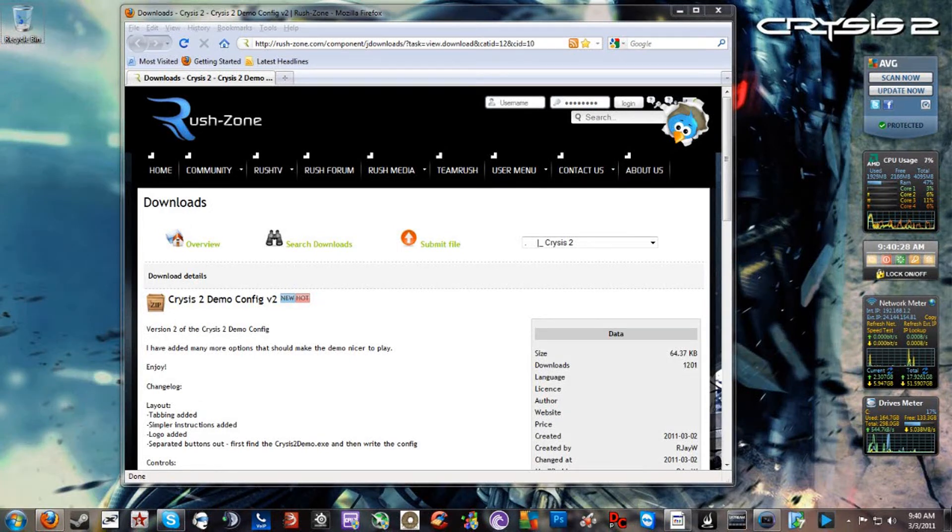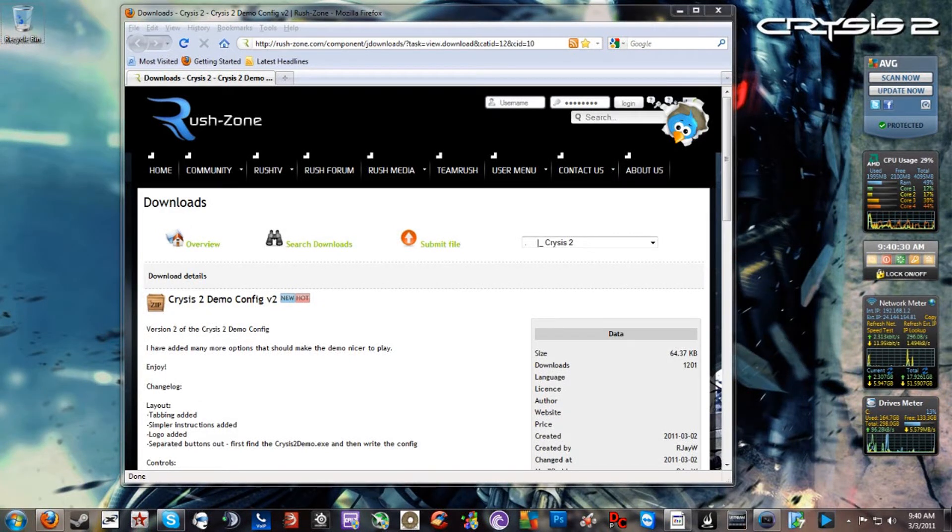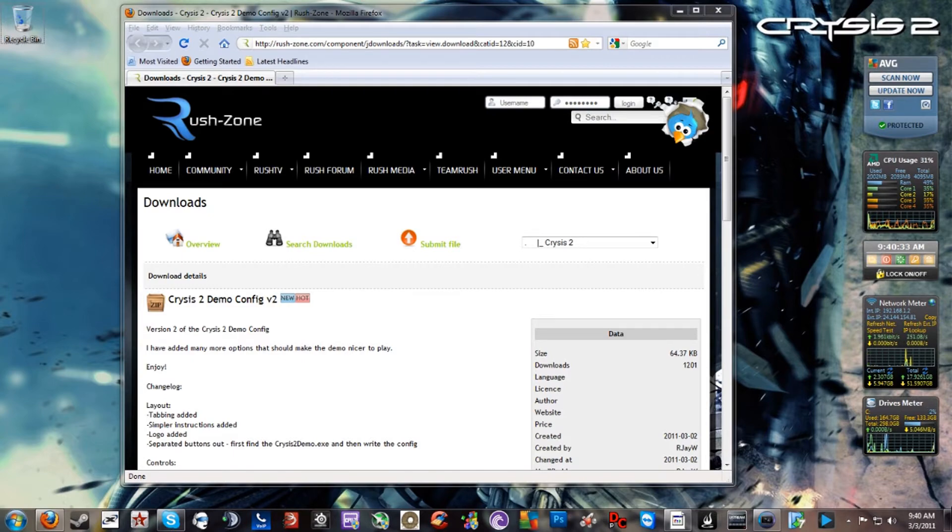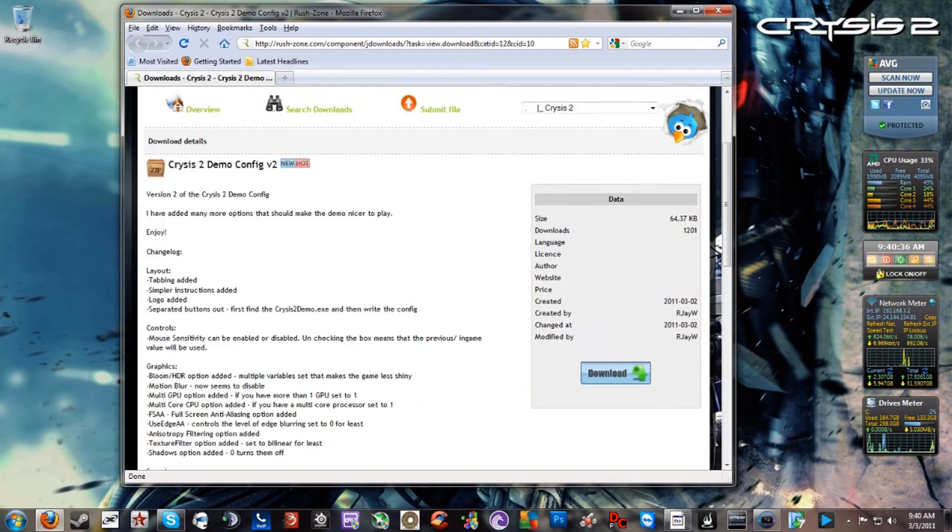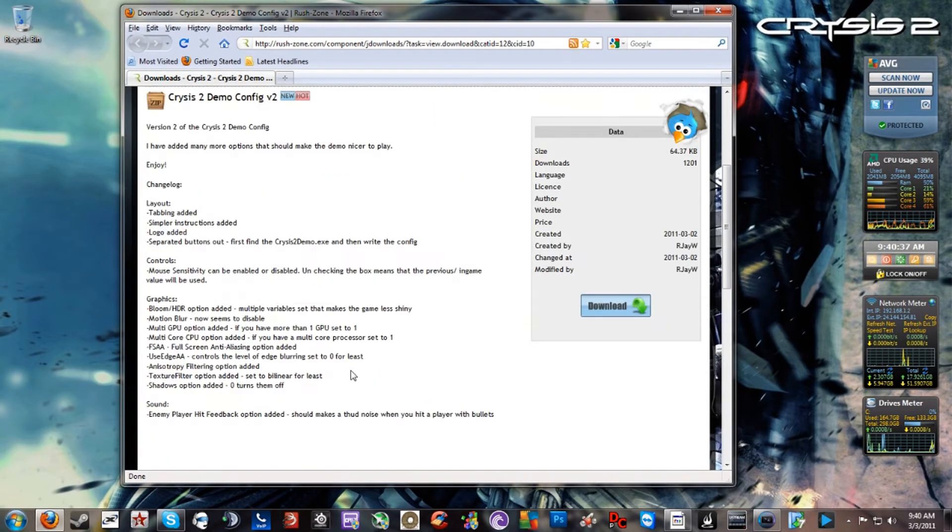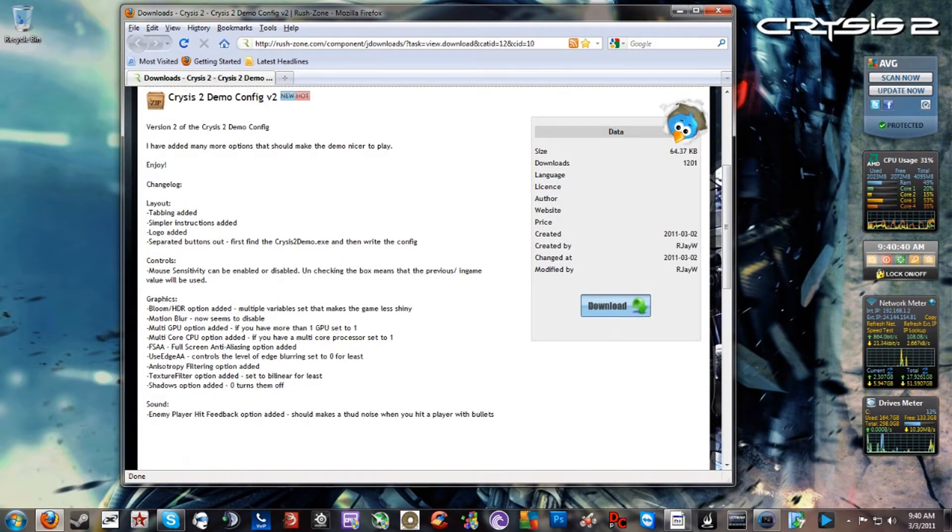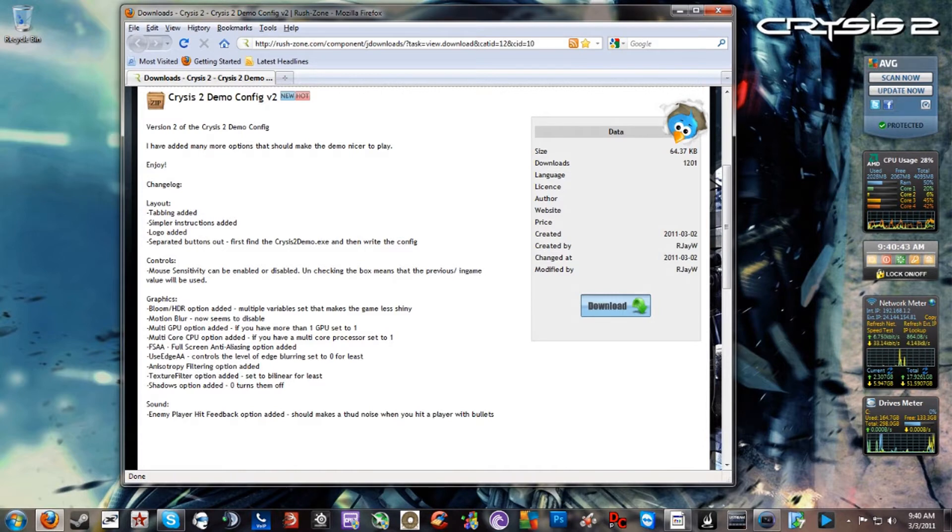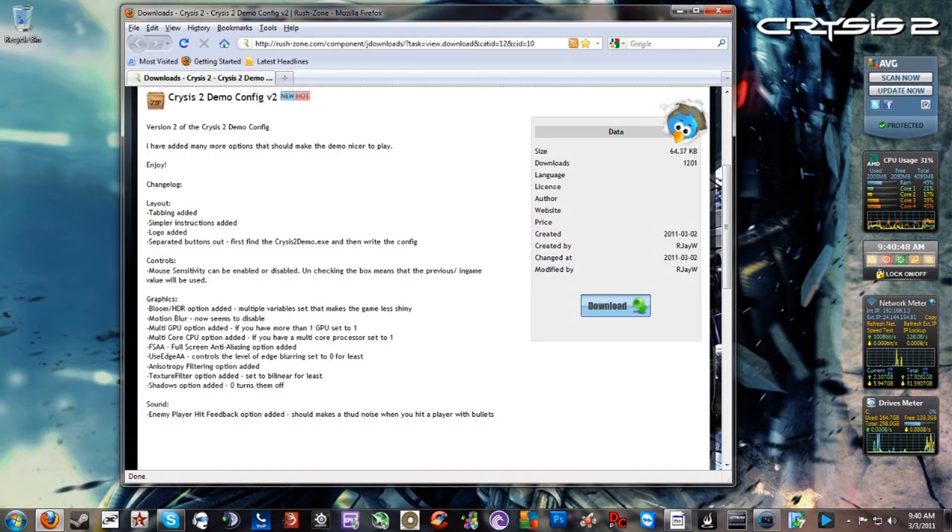Hey guys, I want to make this quick video to let you know that there is a Crysis 2 config that will enable these features: bloom, HDR, motion blur, multi GPU support, multi core support, full-scale anti-aliasing, edge anti-aliasing, anisotropic filtering, texture filter, and shadow options, as well as some others for controls and layout.